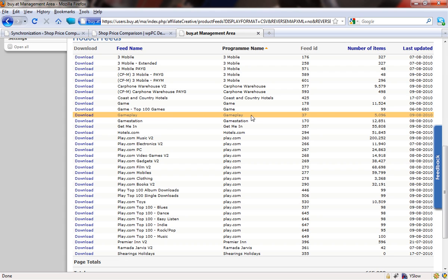Gameplay. I can see that there's 5,096 items in that feed, which is about 100 more than I've actually currently got imported, so that's good. We're going to be importing some new products into this site.